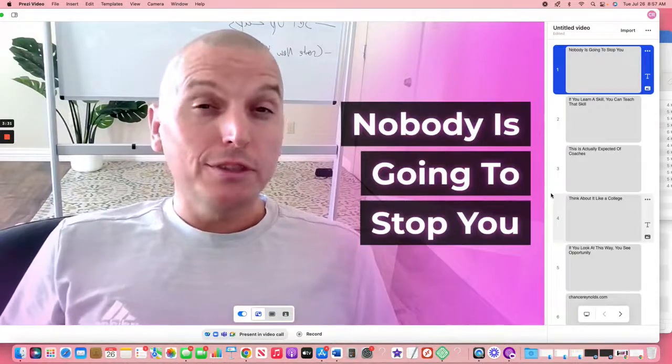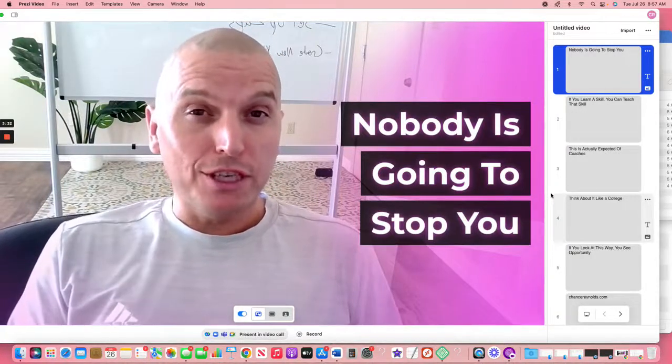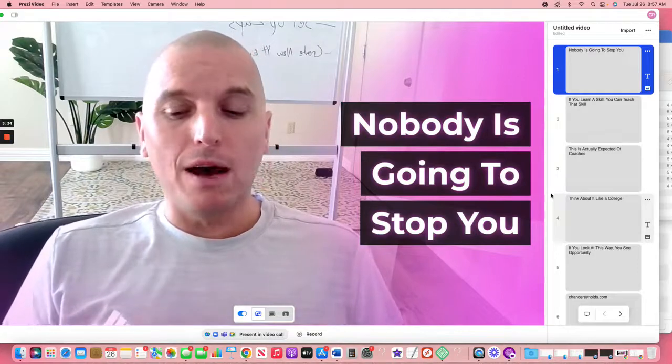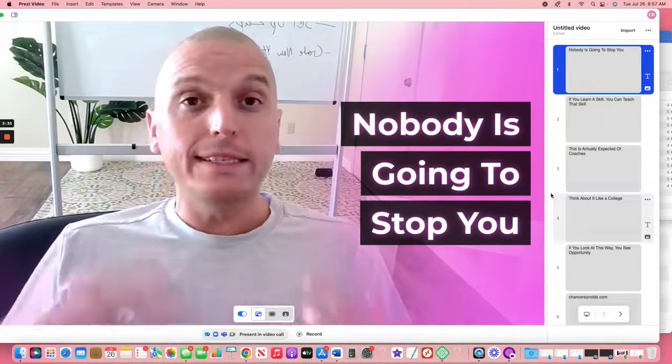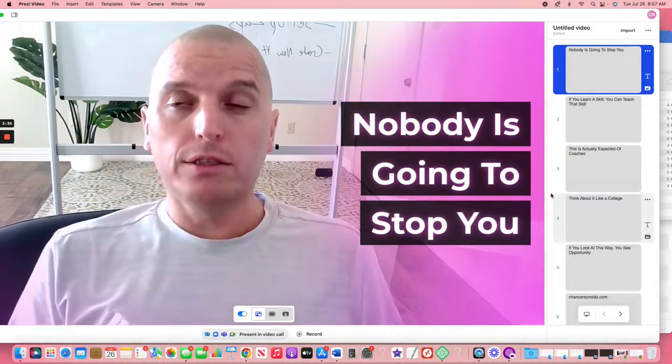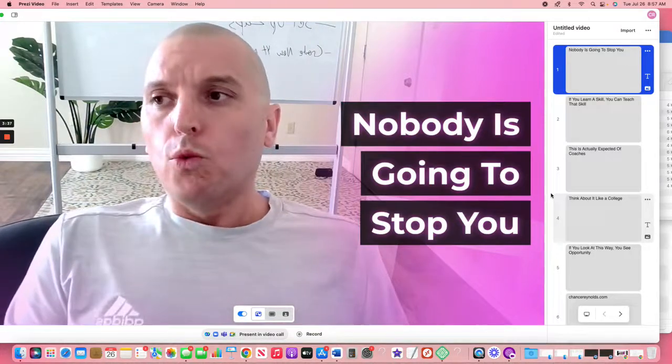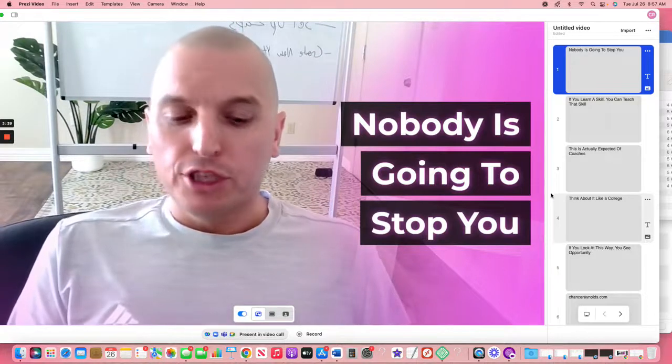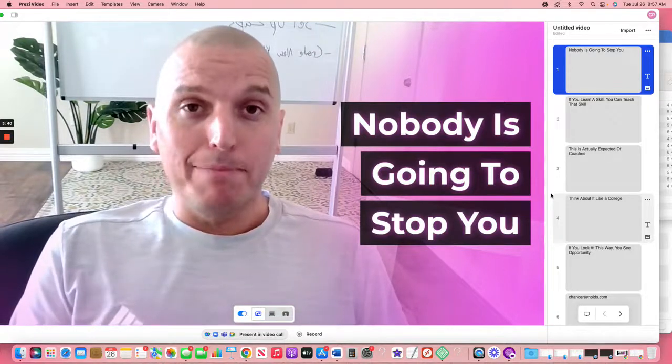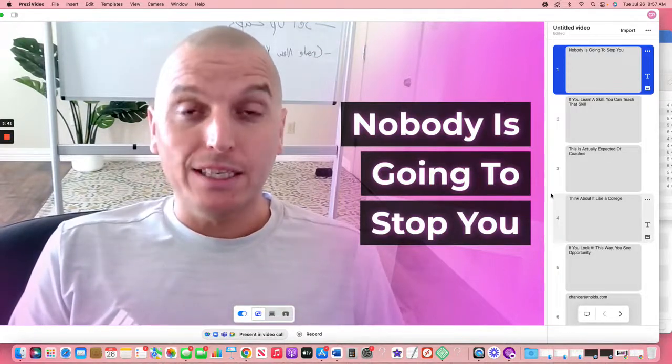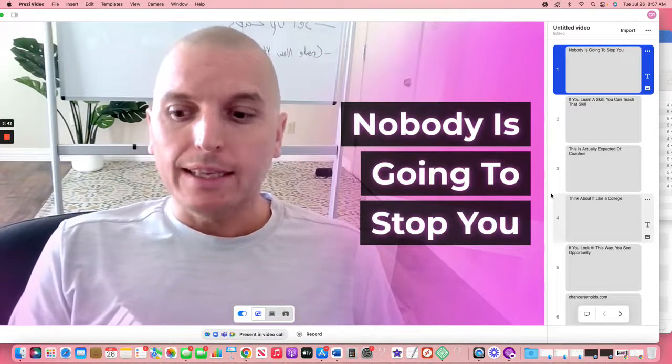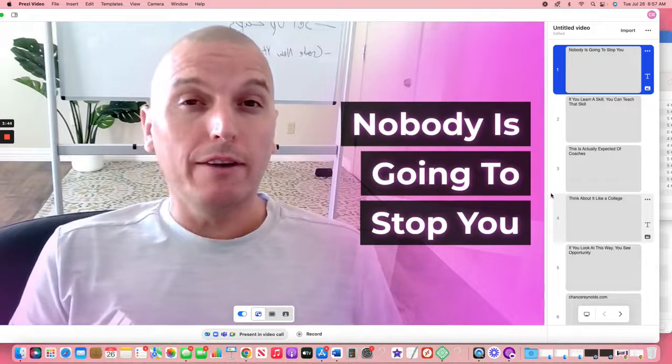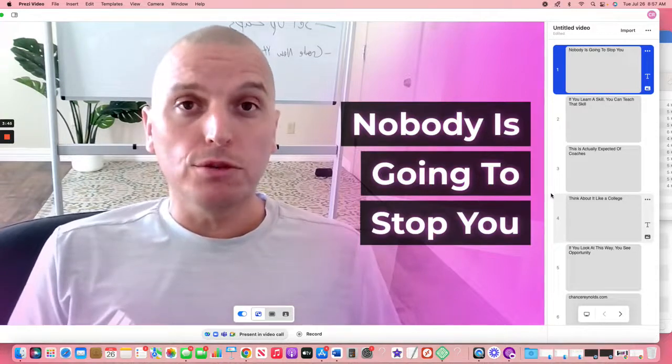Hey guys, Chance Reynolds here from ChanceReynolds.com. I wanted to talk to you a little bit about creating digital products. One of the things that I've changed in my business over the last year is that I've started incorporating a lot of my own digital products.